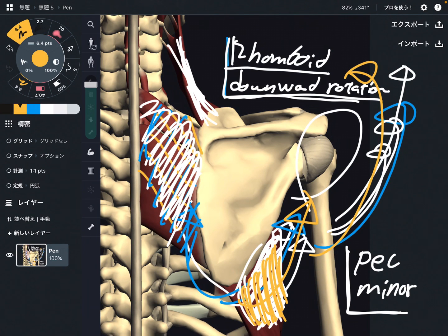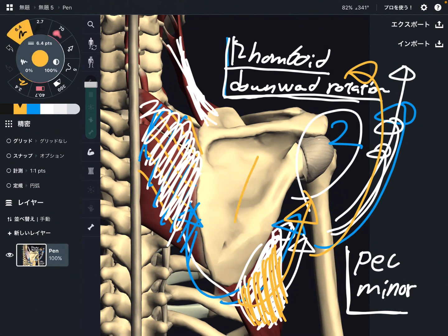To summarize, I explained the functional relationship between the scapula and shoulder. There is a 2-to-1 ratio: 2 for shoulder movement, 1 for scapula movement. This functional relationship is called scapulohumeral rhythm, and it is crucial for understanding shoulder mechanics.